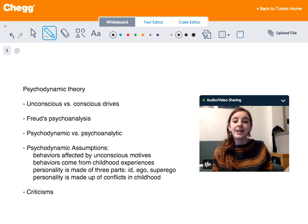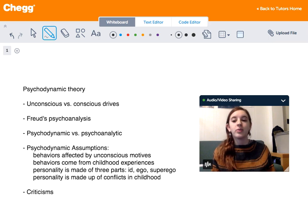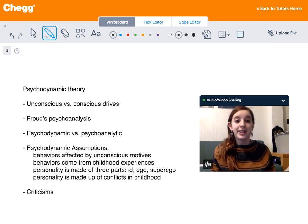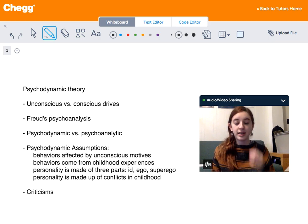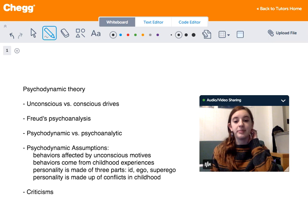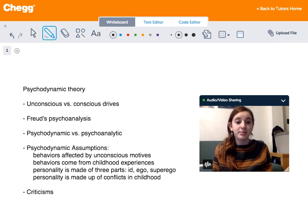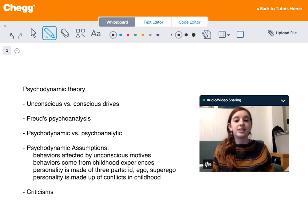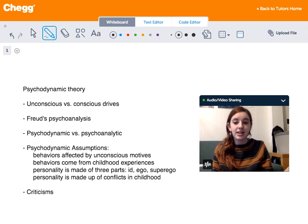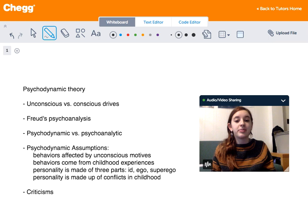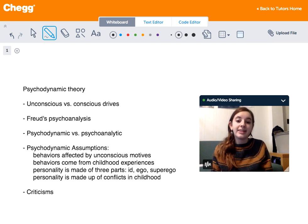Some psychodynamic approach assumptions are: our behaviors are powerfully affected by our unconscious desires and motives, and these behaviors as adults come from childhood experiences. And personality is made up of three parts — the id, the ego, and the superego.